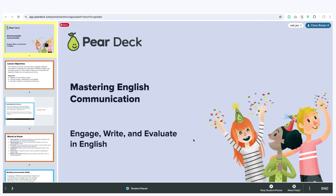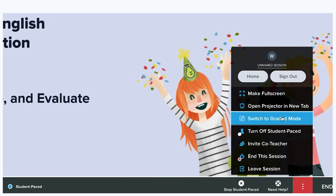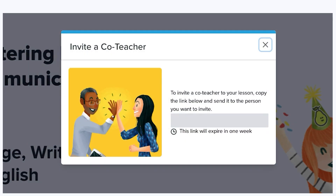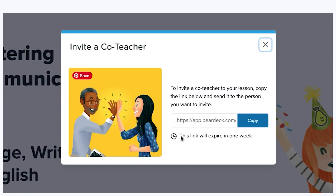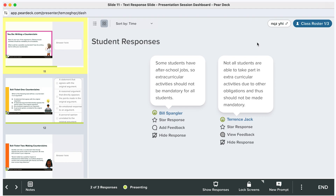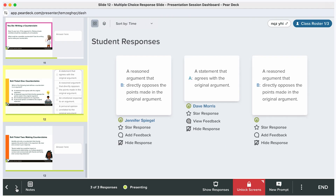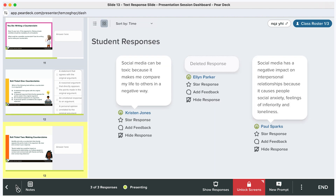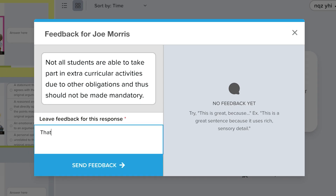Now let's talk about a feature that really helps support diverse learners: the co-teacher feature. This feature allows paraprofessionals, resource room teachers, or other support staff to access your Pear Deck session so they can follow along in real time. A co-teacher can monitor student responses to quickly identify who's struggling and then provide immediate personalized support, either through Pear Deck's feedback feature or by working with them directly.